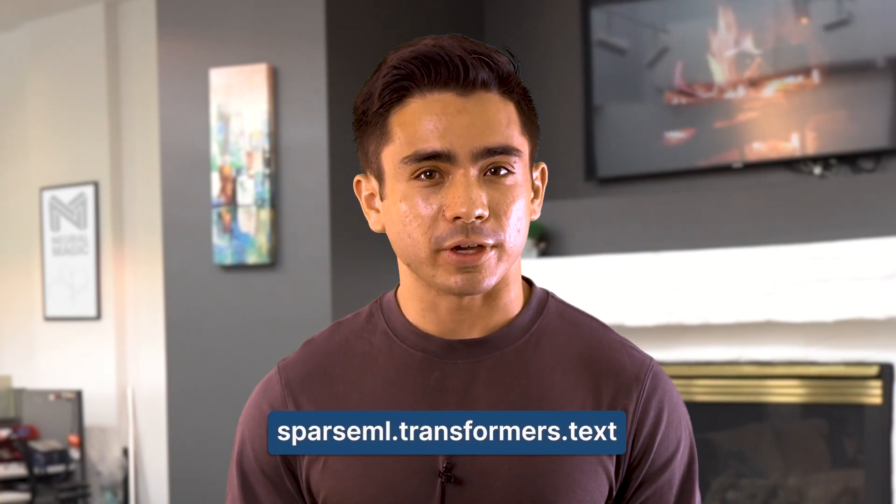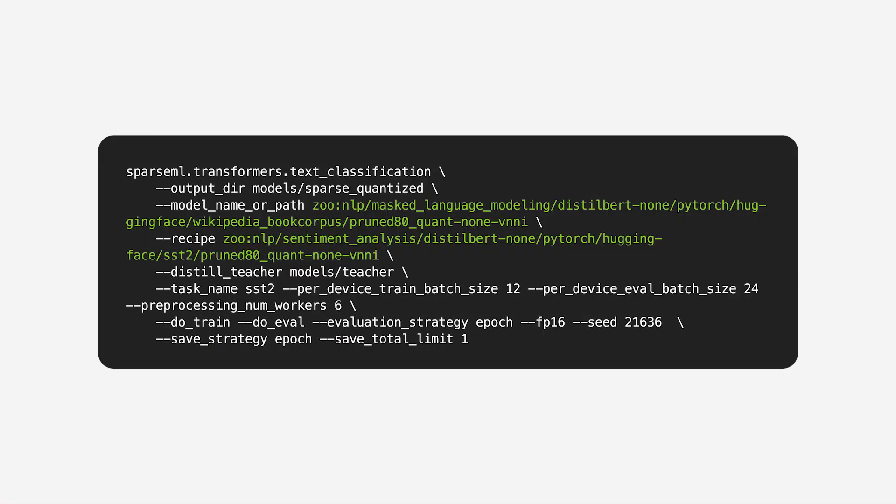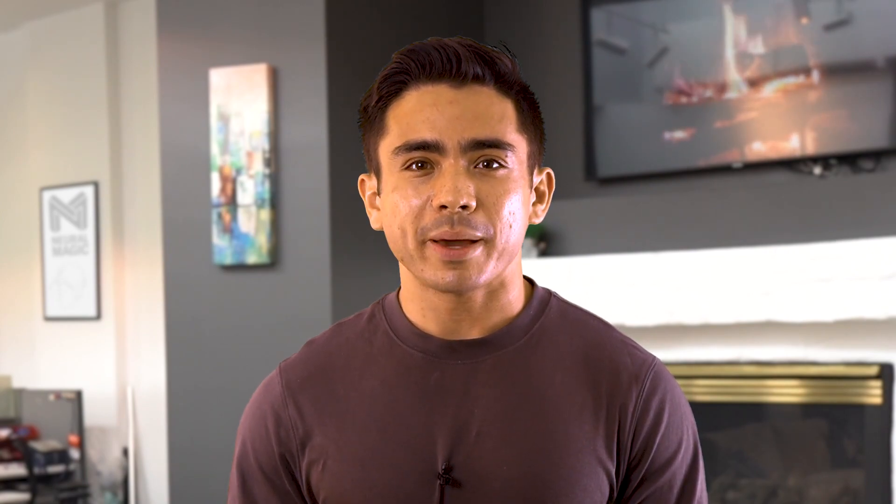The Sparse Zoo contains many different sparsified ML models ready for sparse transfer. A sparsified DistilBERT model and sparse transfer recipe are used for this example. We again use the sparseml.transformers.text_classification script to now run the transfer learning. This time, we use the SST-2 model we just trained as a teacher, a sparse DistilBERT model as the baseline for transfer, and a sparse transfer recipe from the Sparse Zoo. After the command completes, the trained model will be around 90.5% accurate against the SST-2 dataset and will be stored in the local models/sparsified directory. Again, to utilize your own dataset, just pass in the appropriate text files for the train file and validation file arguments.